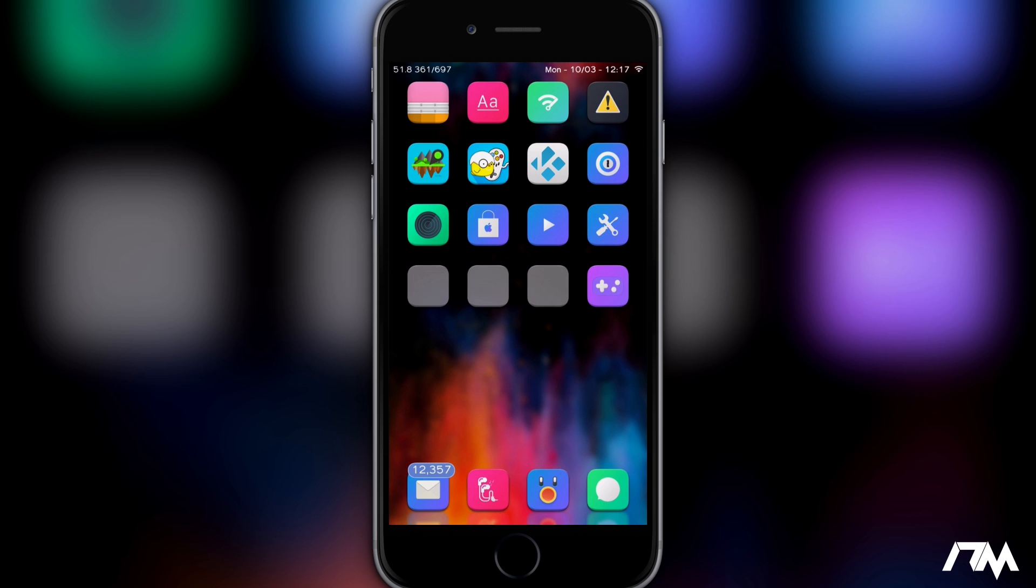So this is a new and updated working method of getting GBA for iOS on a non-jailbroken device on iOS 9 or iOS 10.